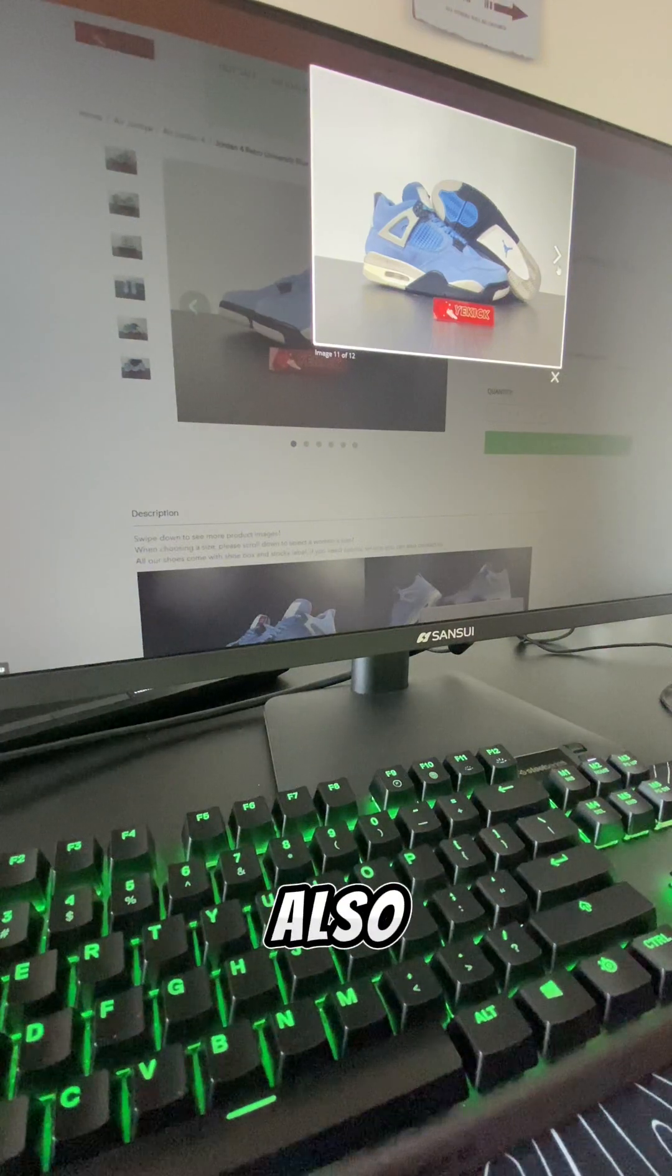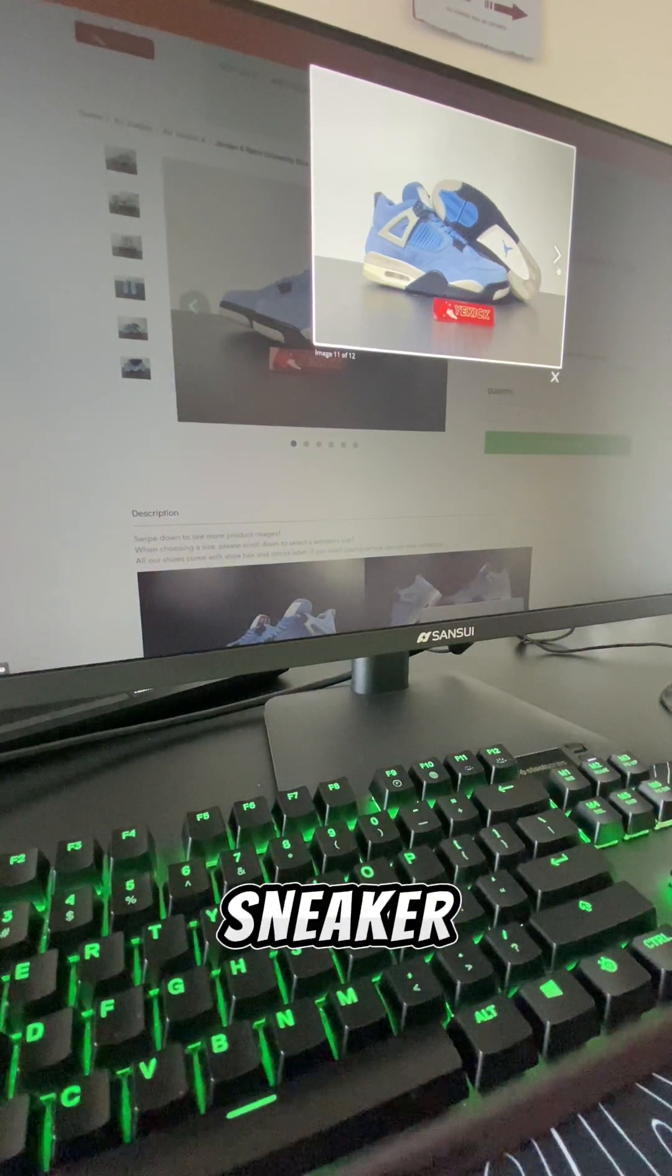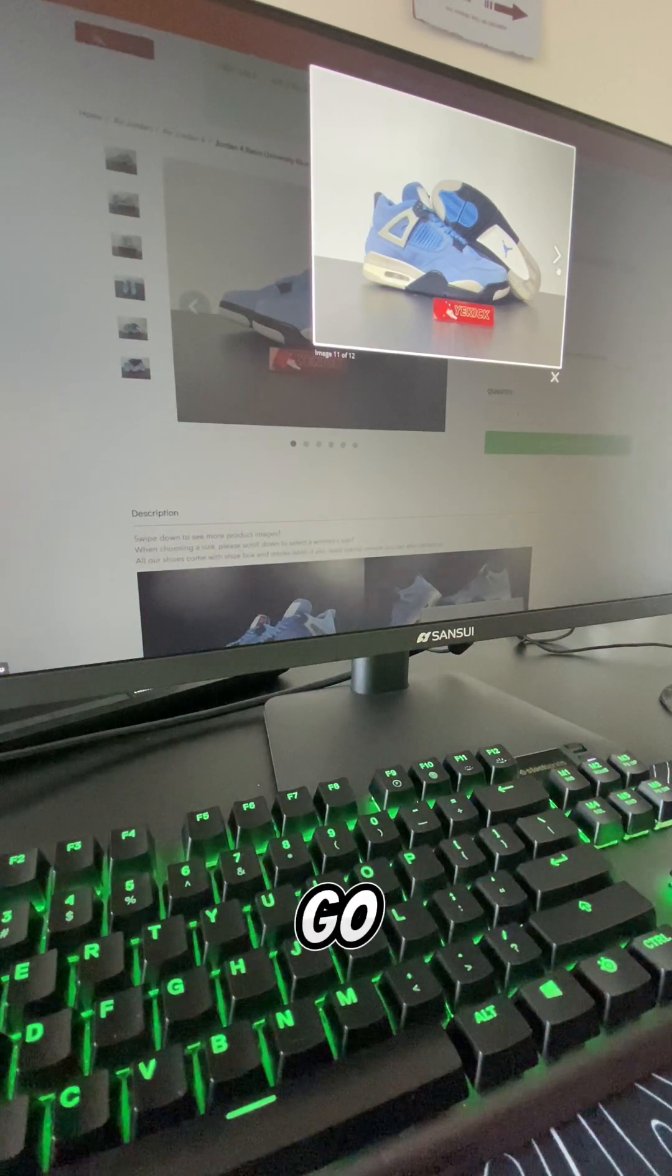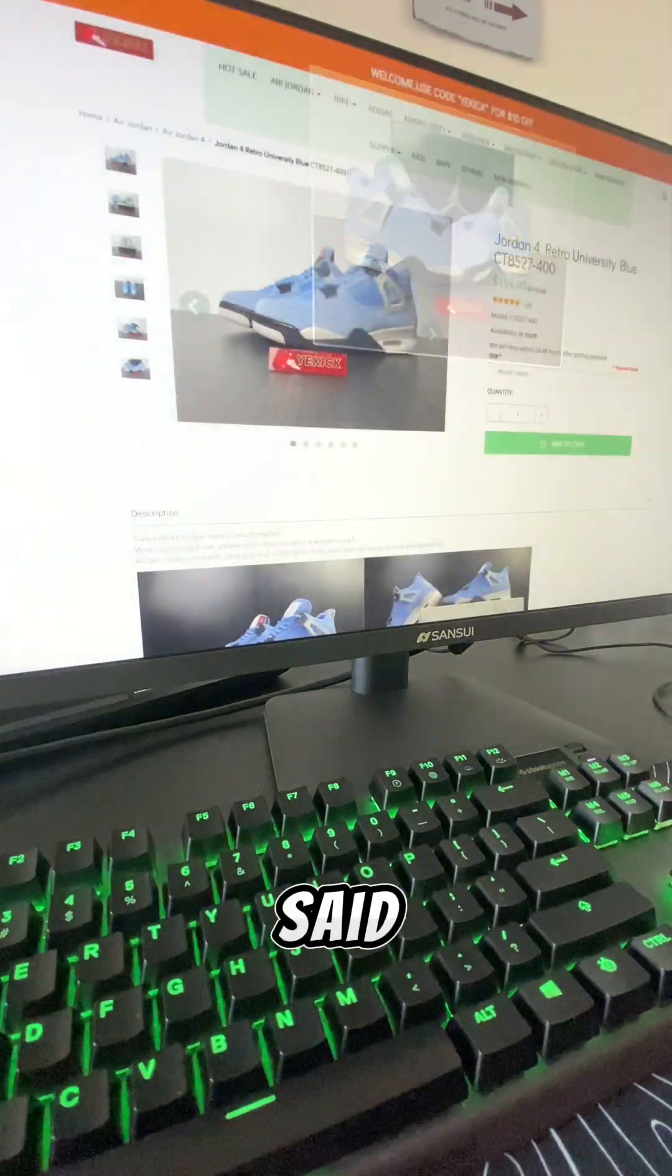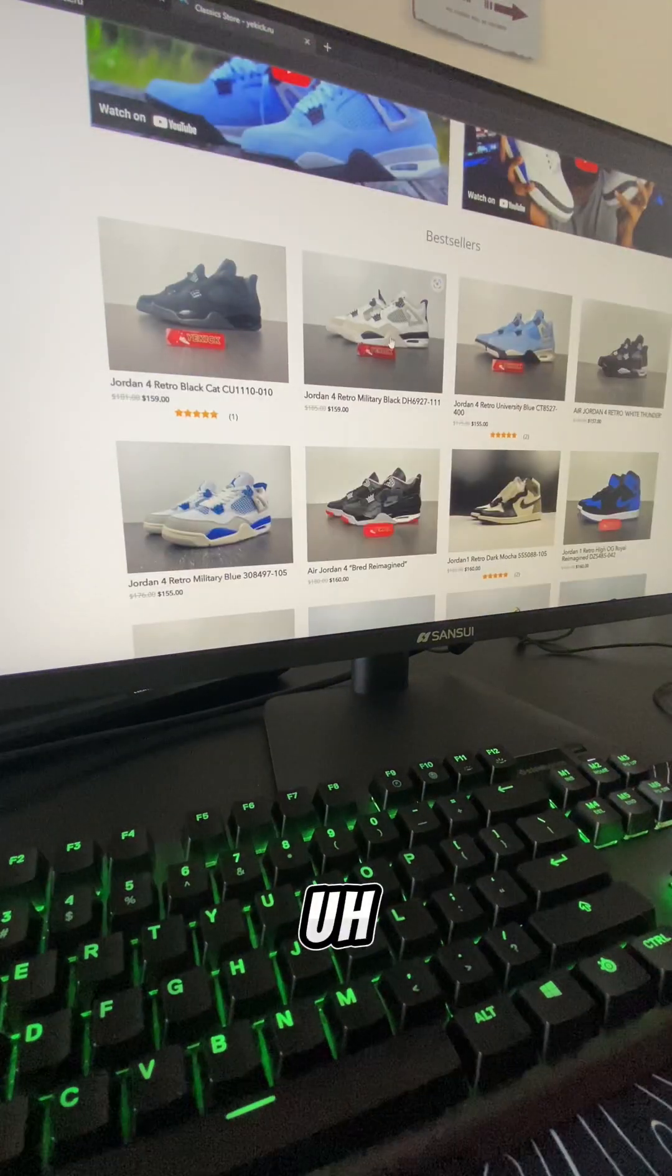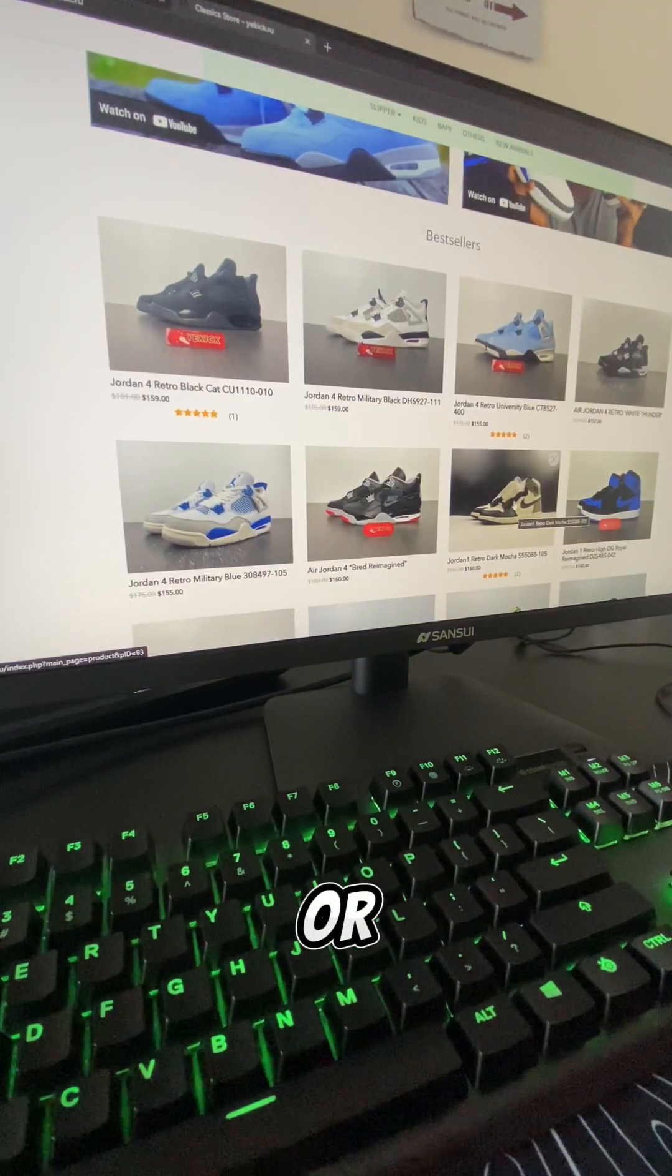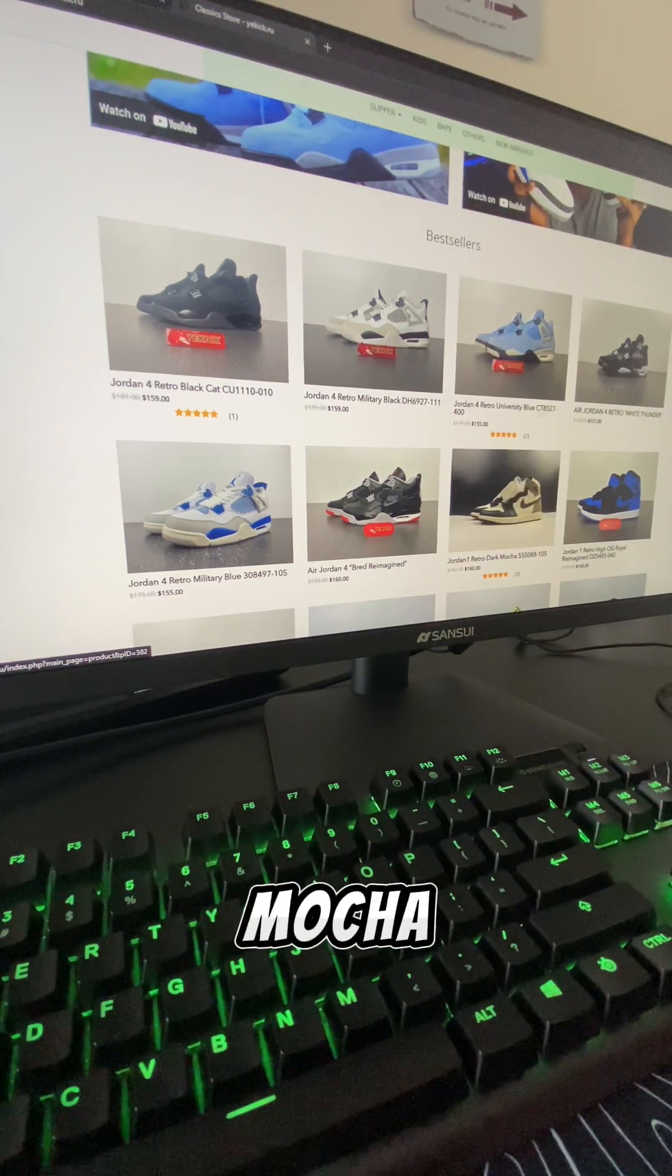If you guys have a website or recommend a sneaker website, just put it down in the comments and I'll go read it in the next video. Nice suede as I said. We're going to read the mochas here, the Travis. No, not the Travis, the Jordan one mocha.